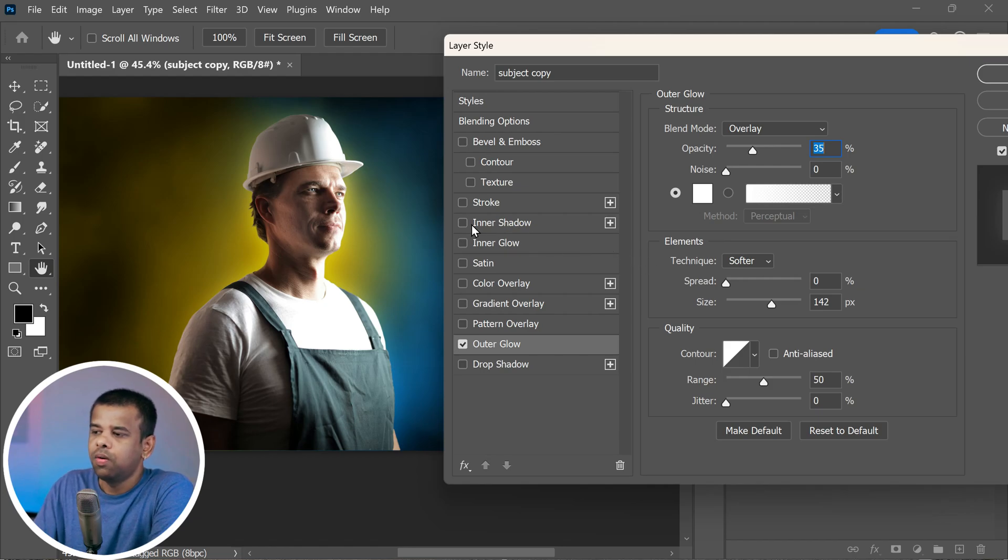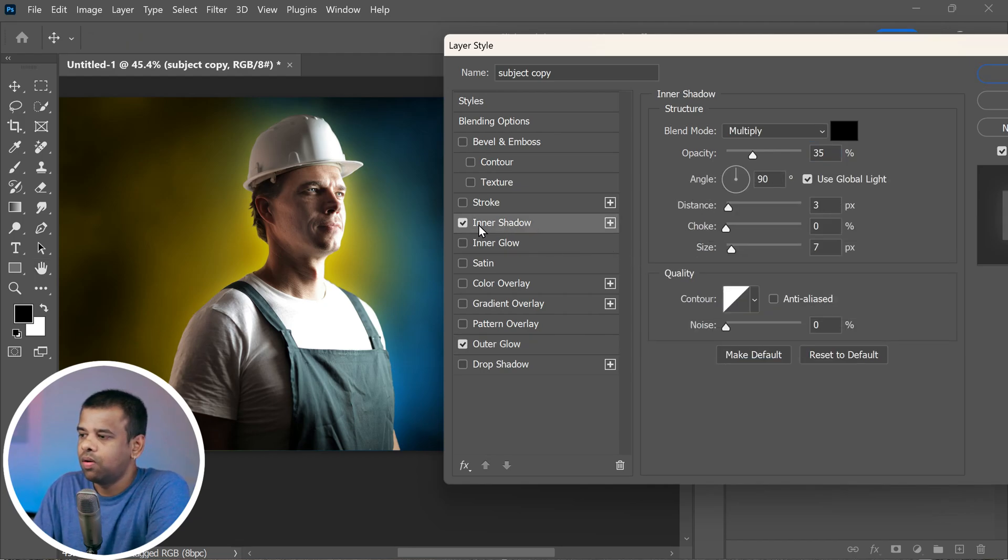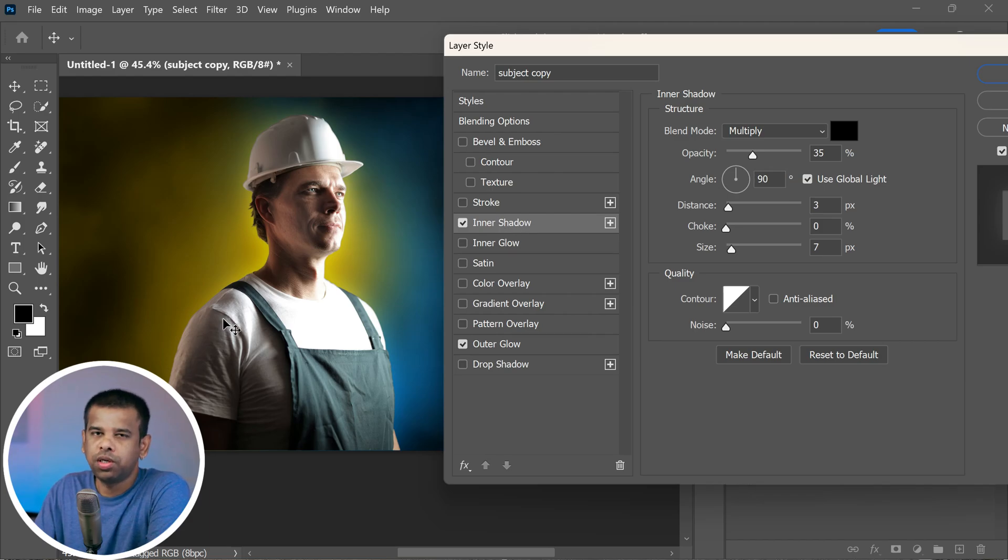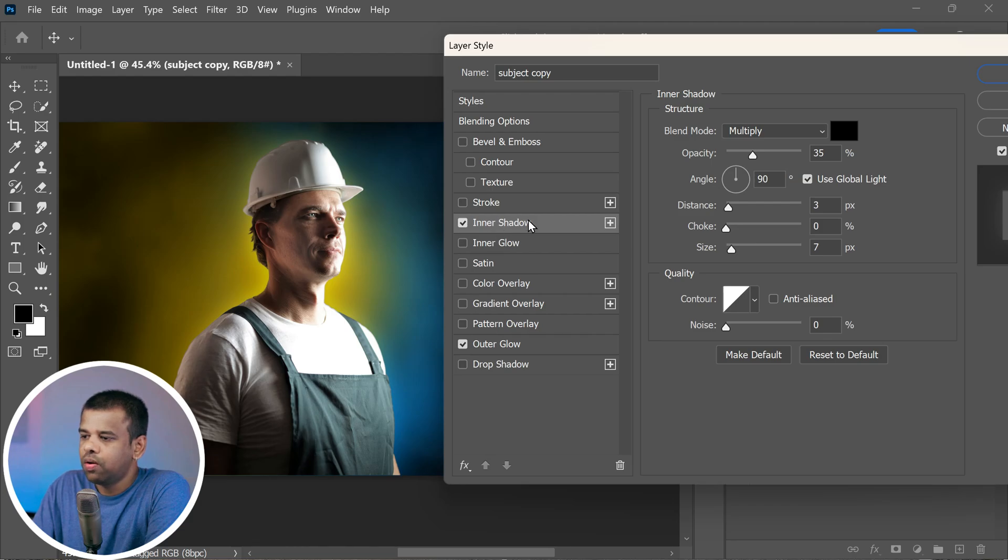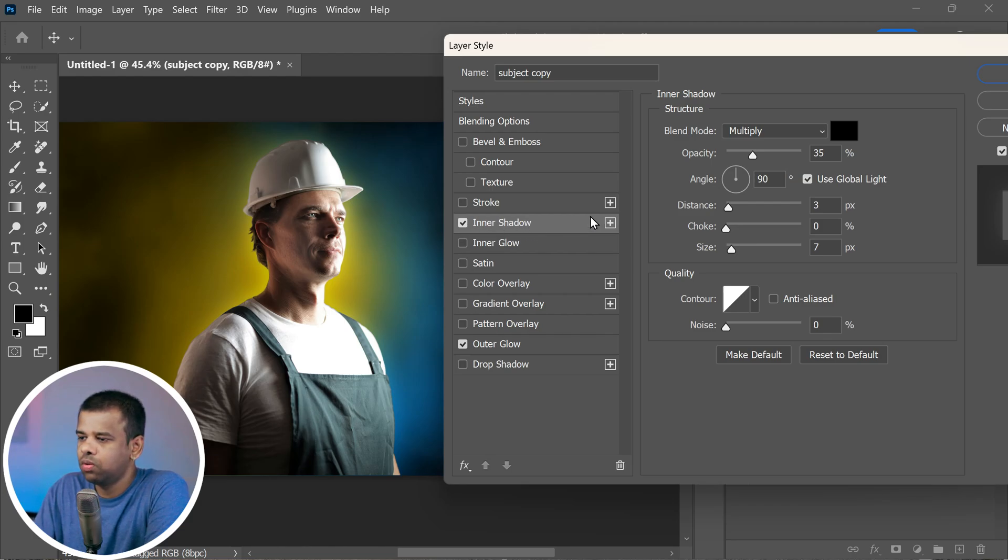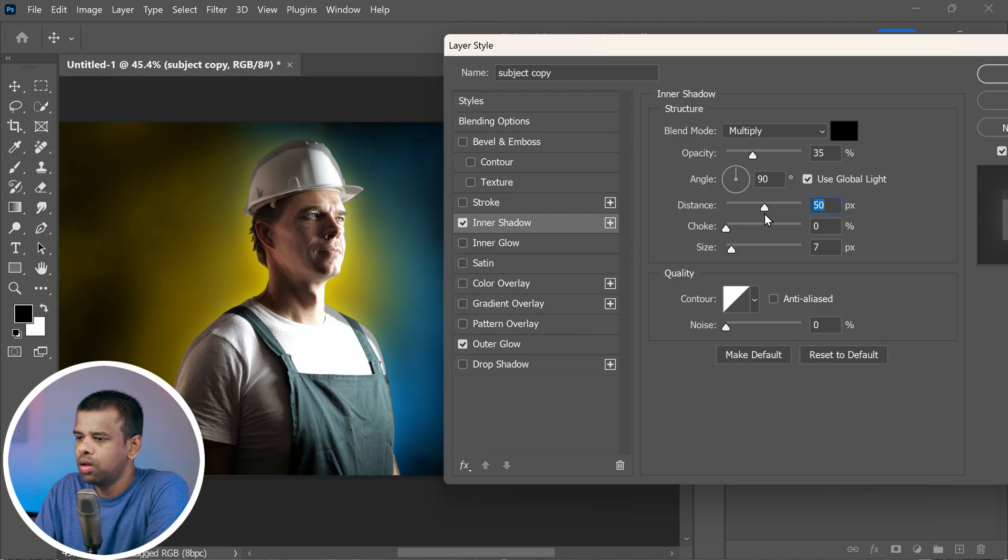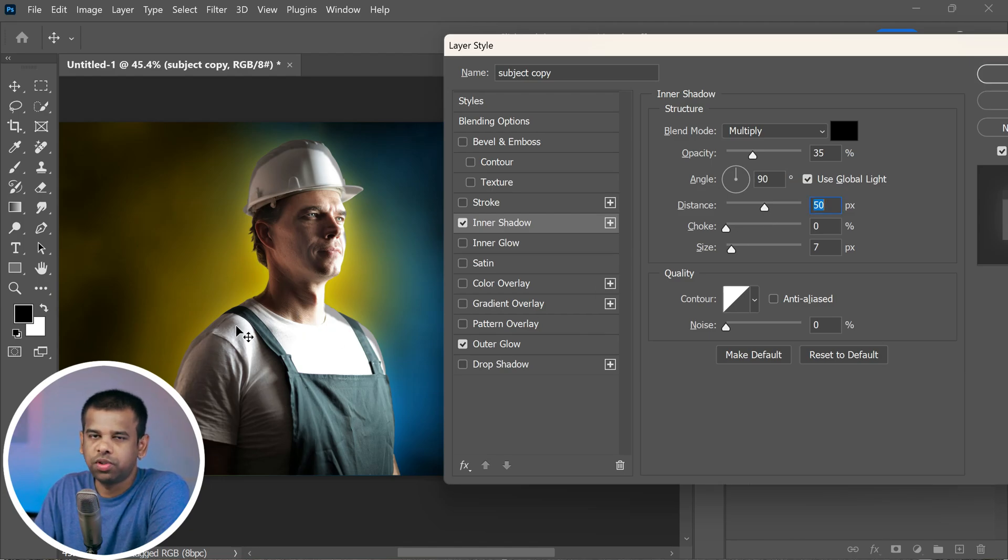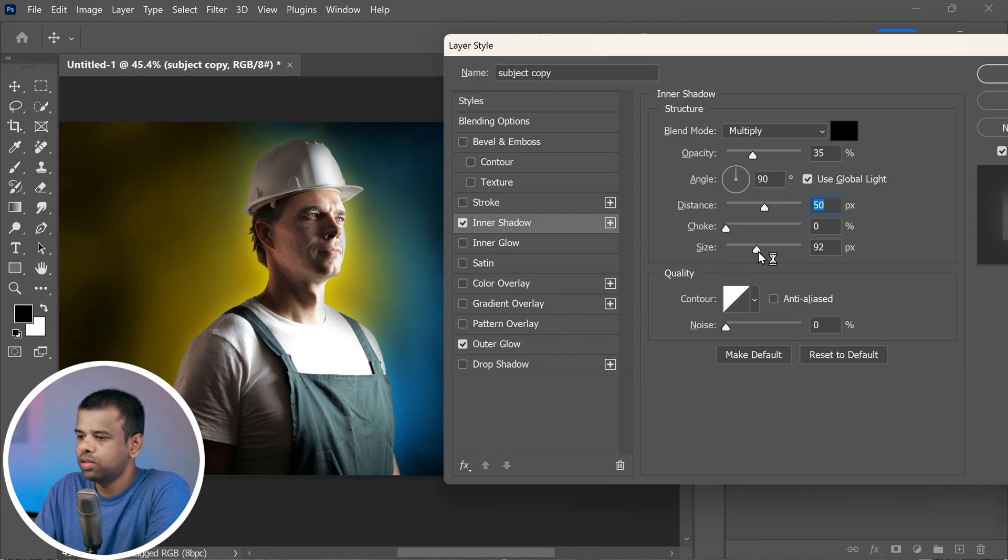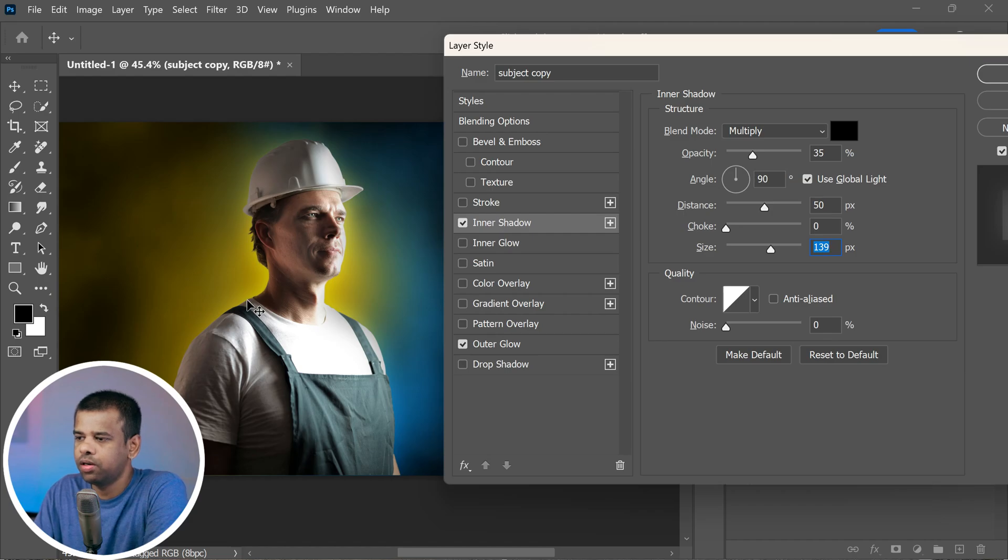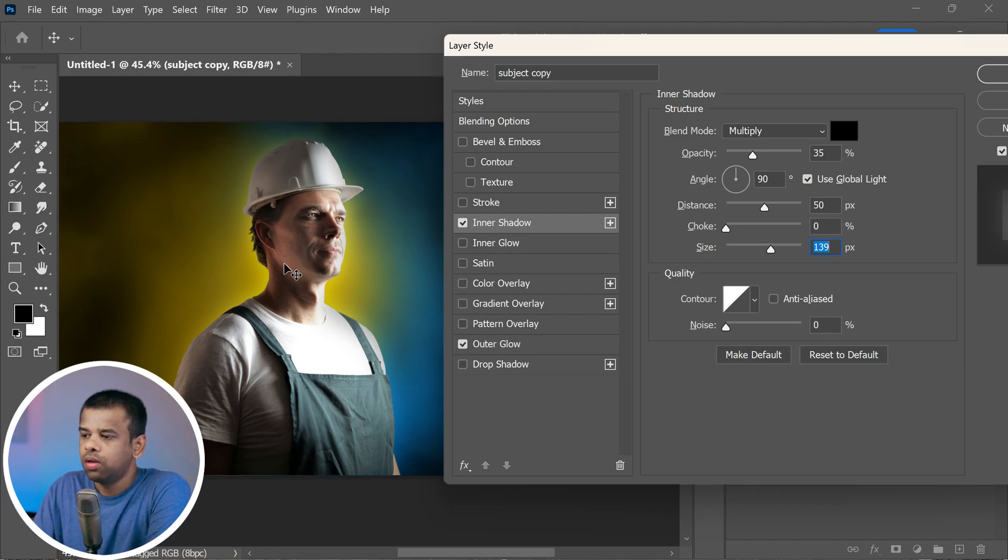So let's add another cool effect called inner shadow. It's like giving our subject a bit of depth and making it pop. First, click on inner shadow. It's in the same menu where we added the outer glow. Start by adjusting the distance to around 50 pixels. This will determine how far the shadow goes from the subject. You may notice the edge of the light here. If the edge of the light looks a bit harsh, don't worry, we can fix that. Increase the size until it's smoother, maybe around 140 pixels.